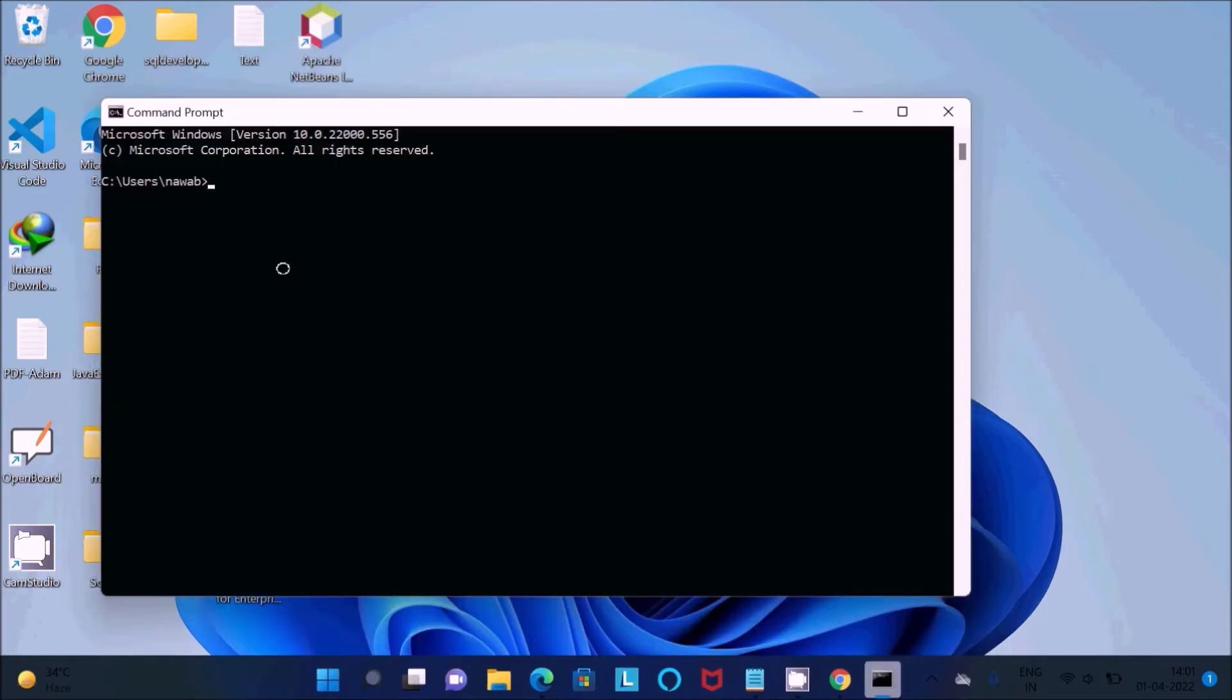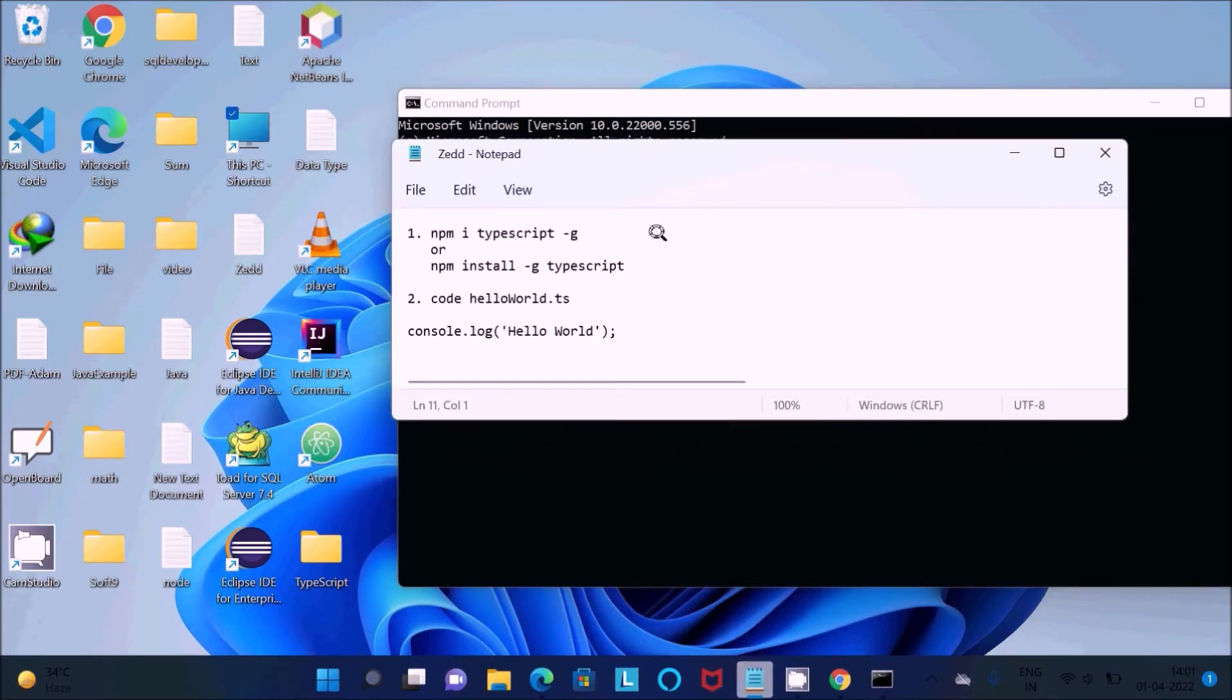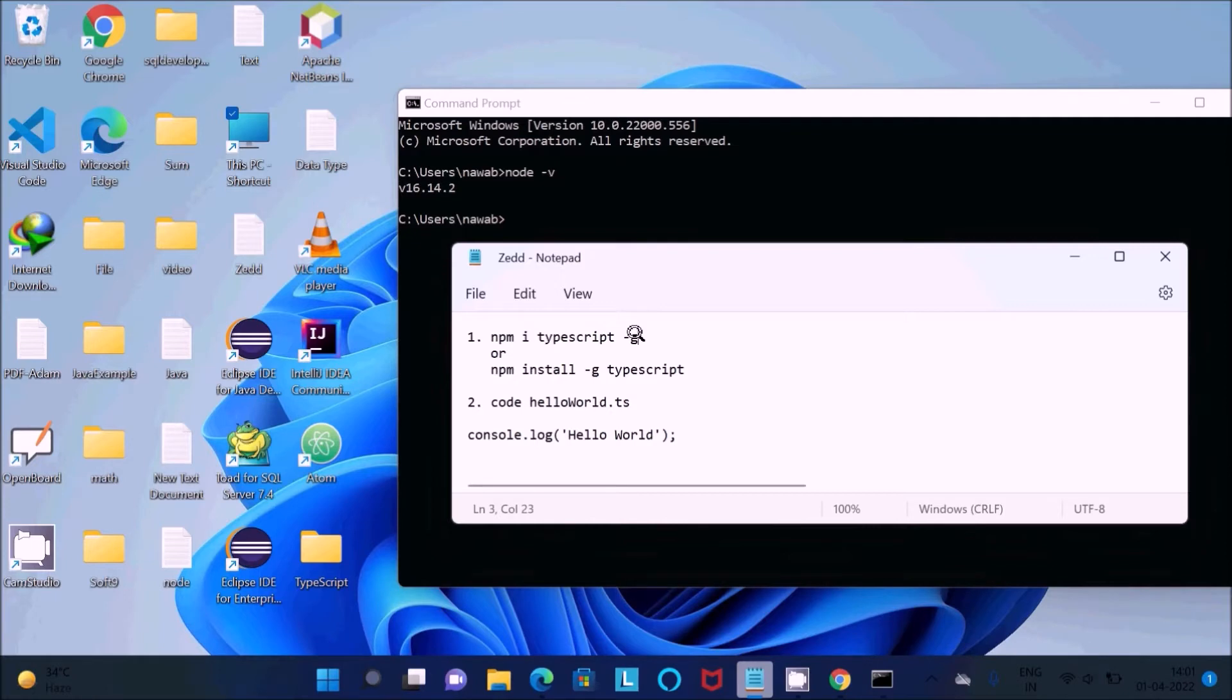If you write 'node -v' then you can get the version of the Node.js, so version 16. In your case it may be different. Now next, I'm going to install TypeScript. So first is Node.js, and you can use the npm command. I'm going to use 'npm i typescript -g' to install TypeScript.